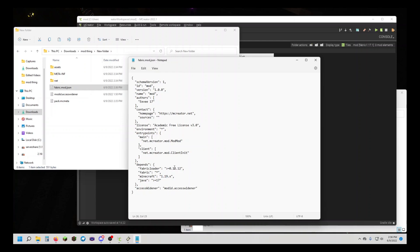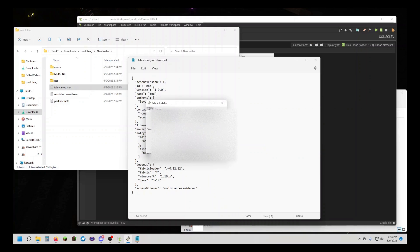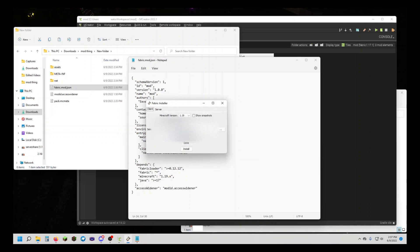And then, in Fabric Loader, you need to figure out the Fabric Loader version. If when you've compiled the mod it doesn't work, you're going to want to change this. I have the Fabric Installer open. You can see the Loader version, or whatever version you are running. I would recommend doing the latest version and then downloading it. I'm just going to install it.